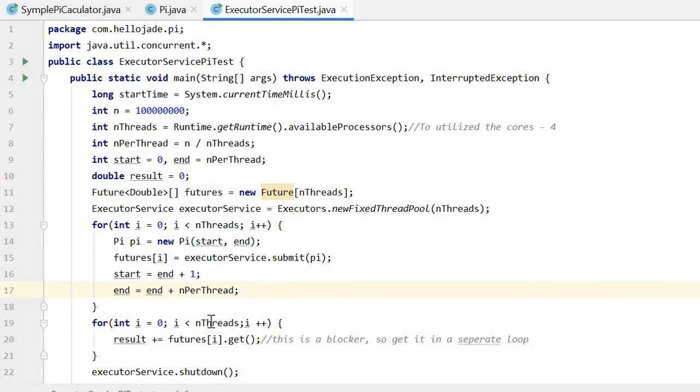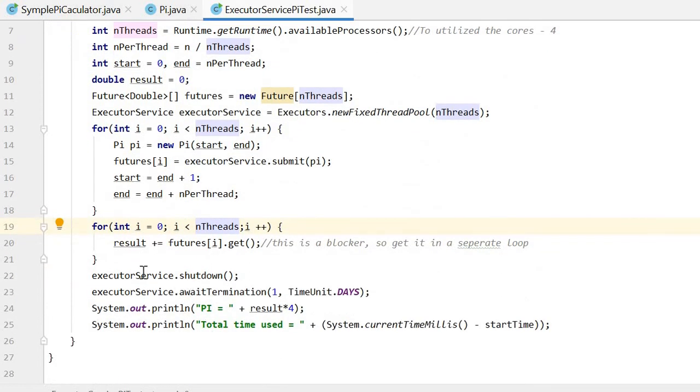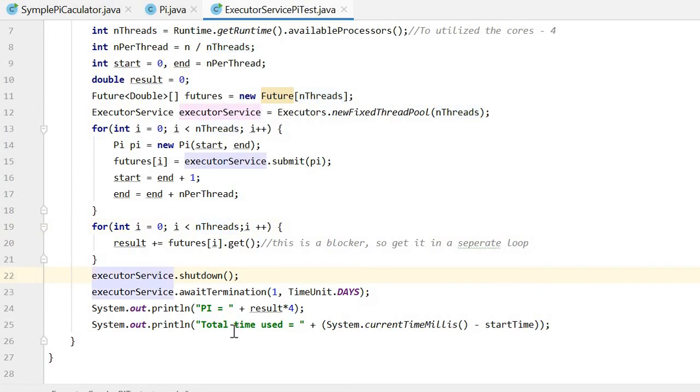After this loop, we use a new for loop to get the Future results. Then we shut down the ExecutorService, print results and the time used.